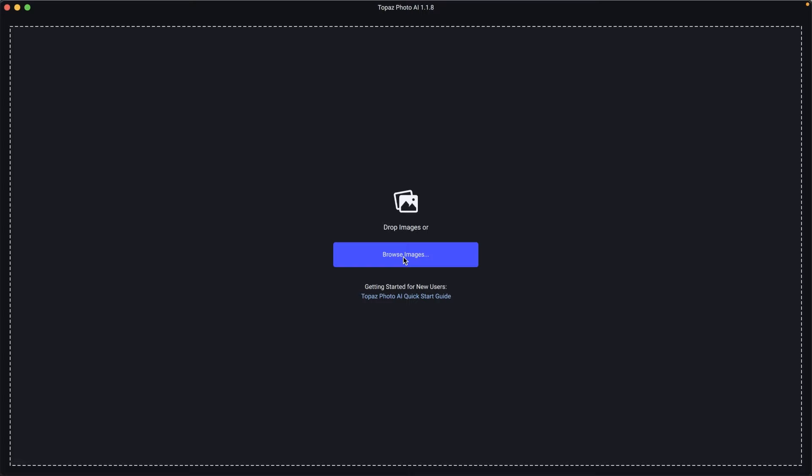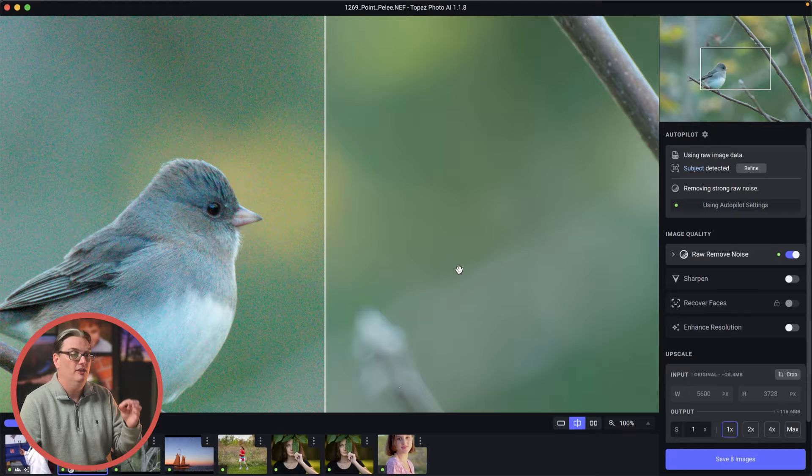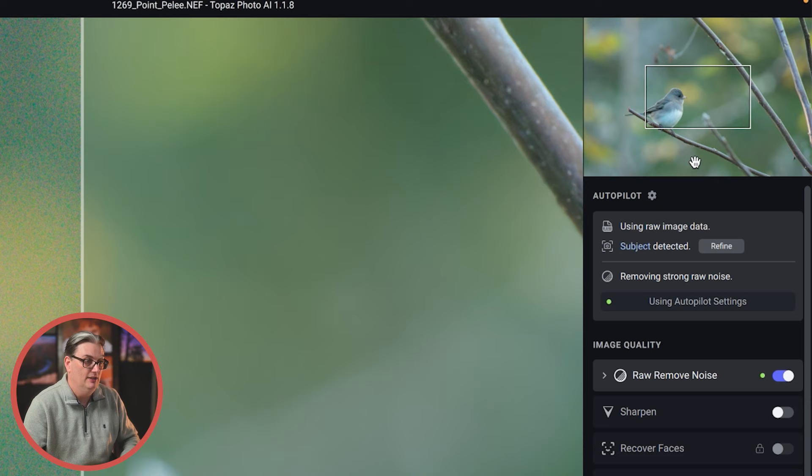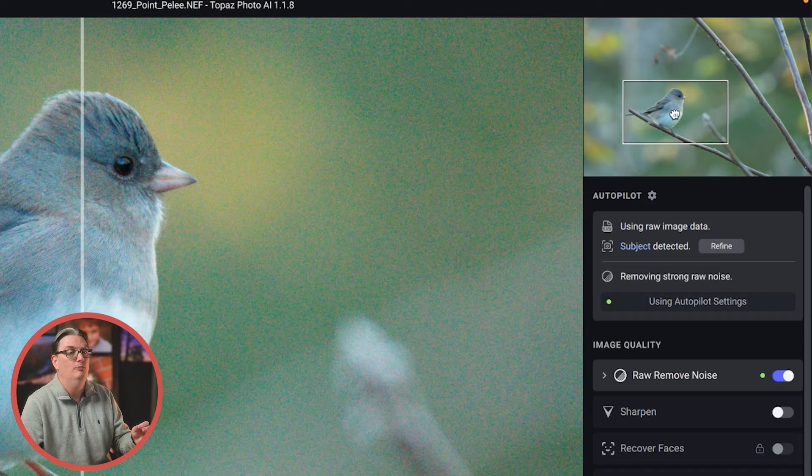So once you have everything open, you're going to notice that the selected image will fill up the majority of the interface, and to the right is where all the magic happens. Up here at the top is your navigator, which shows the entire image. But when you zoom in, you'll notice an outline of a rectangle, which you can click on and move around to navigate around your image.